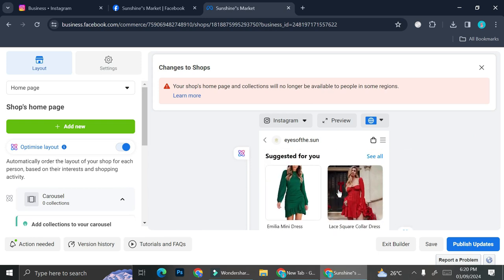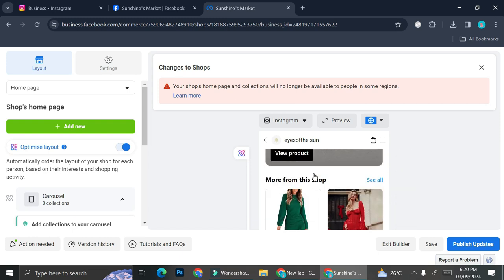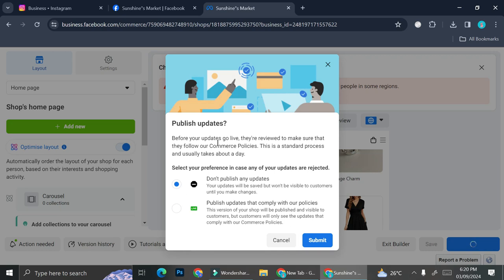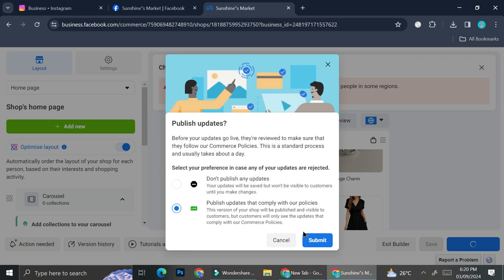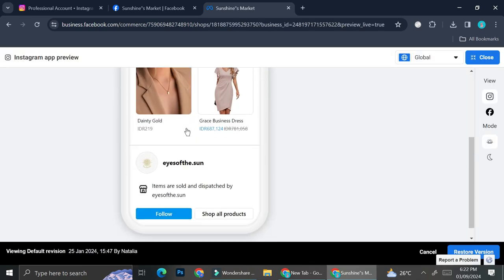I ended up resolving the issues and now I have all of the products listed onto my shop. Once we're finished with all of the editing, we can click Save if you don't want to publish yet, or click Publish Update. It says that once you're trying to publish your update, Meta is going to review it first to make sure it follows their commerce policies. You can choose whether you want updates to not go live at all if something's wrong, or you can choose to publish only updates that comply with their policies. Go ahead and click Submit and you will get a notification once the review is complete.